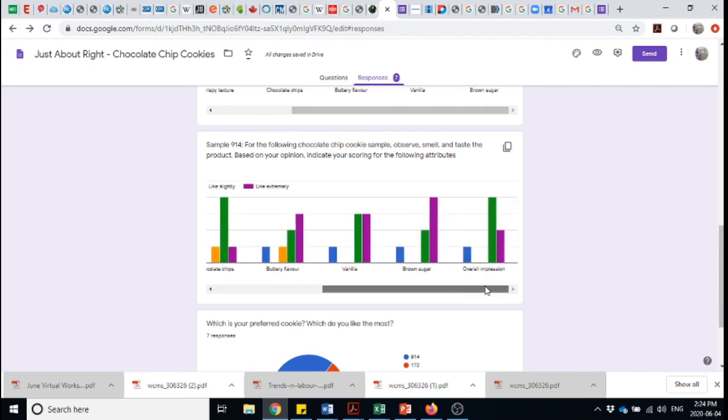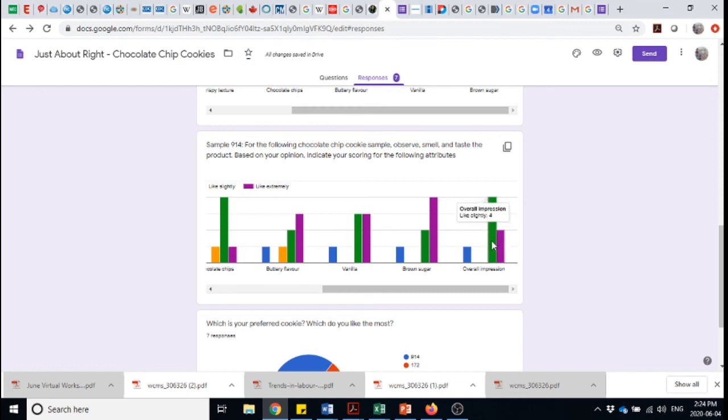So we're seeing a lot more green and purple in this case. Overall impression, liking slightly, liking extremely. So 6 out of 7 people are very happy with that product.